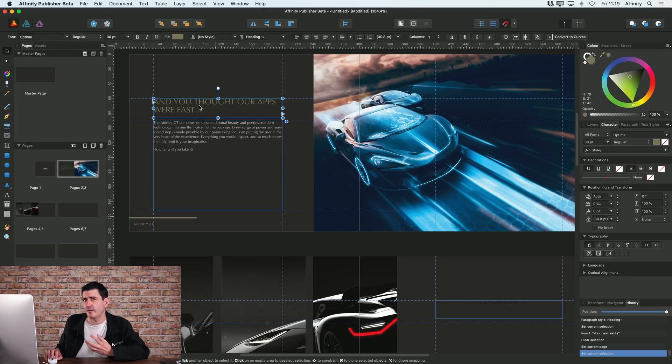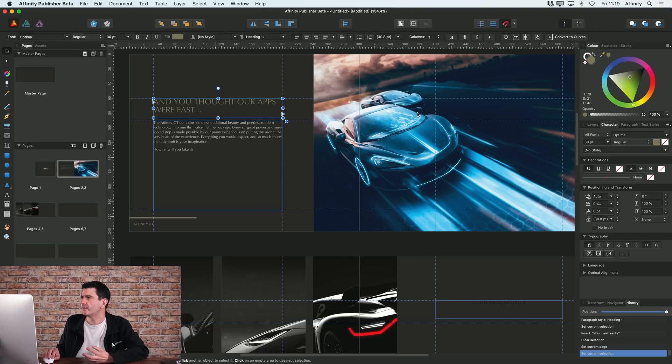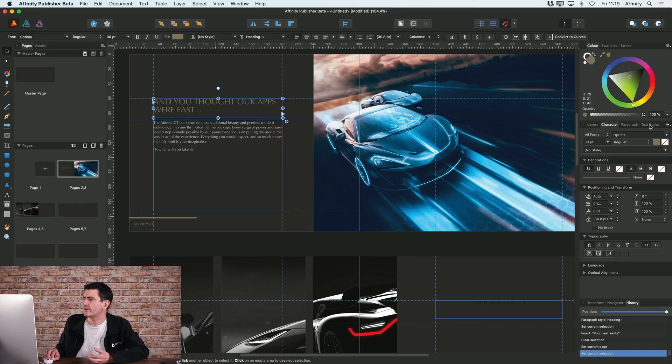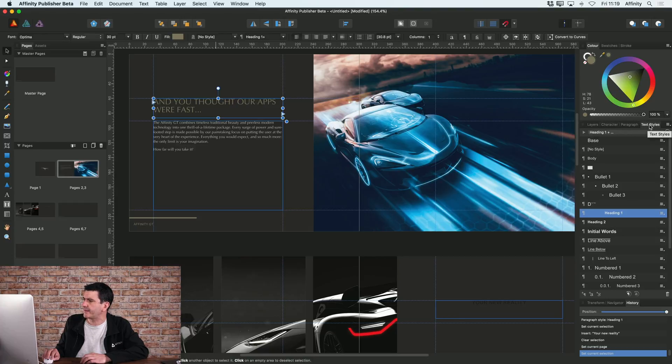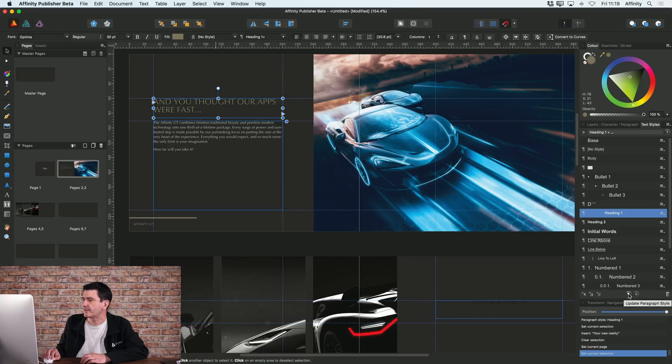Now to update heading one so it takes on that style, what I need to do is go to my text styles tab on the right hand side. And at the bottom you've got these two options here to update paragraph style or to update character style.